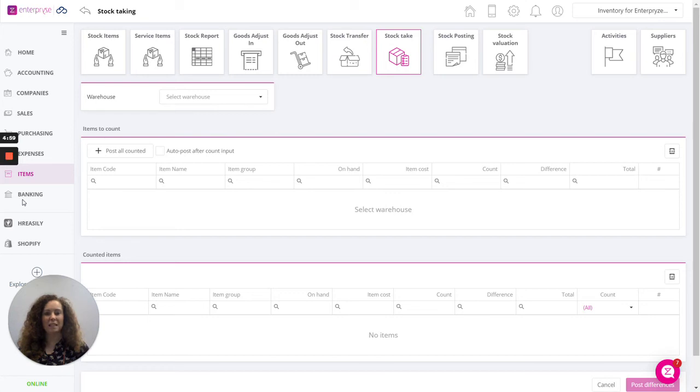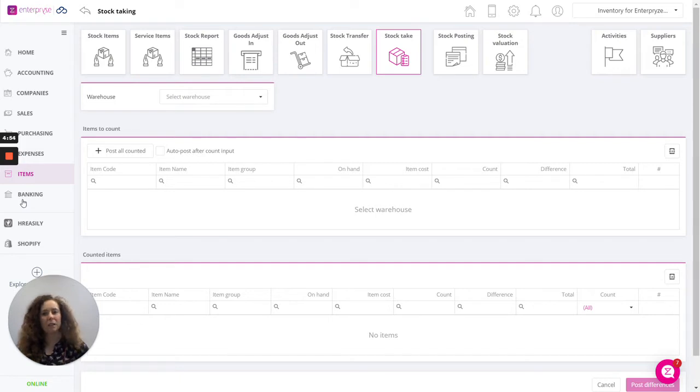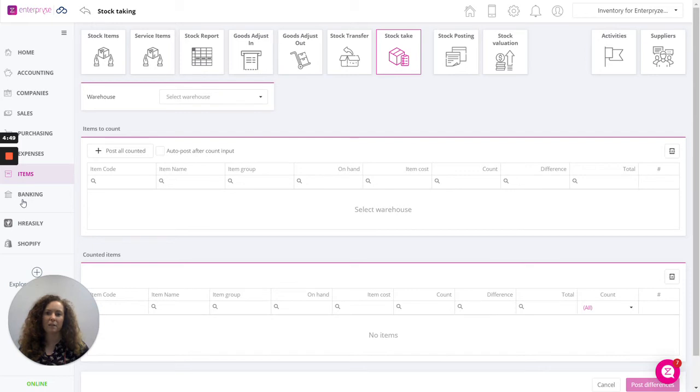Hi and welcome to this episode on Stock Take with Enterprise. I'm Sharon from Enterprise and in this session we'll look at how to add your Stock Take and post the counted entries to Enterprise. So let's get you started.